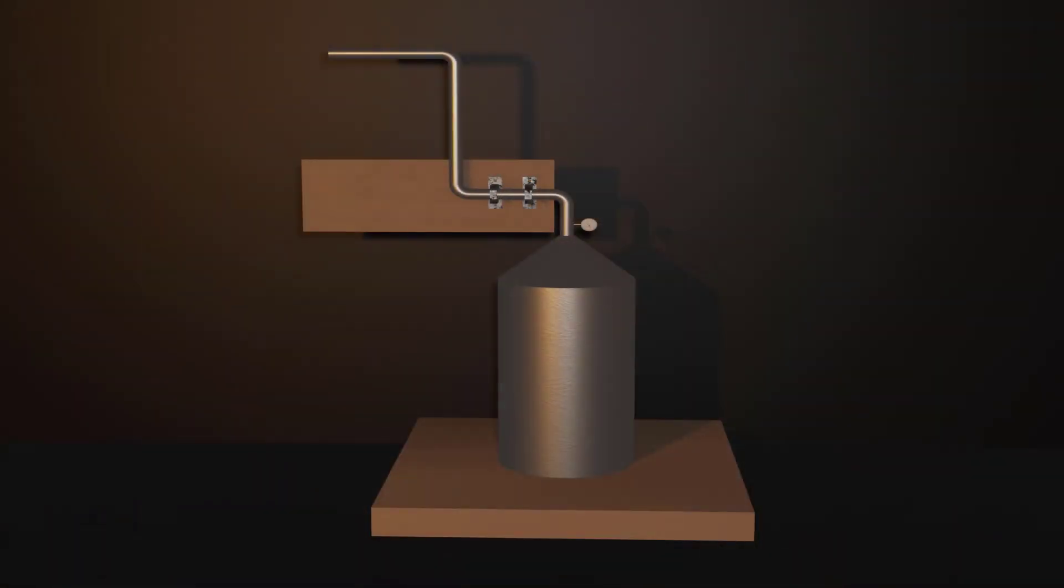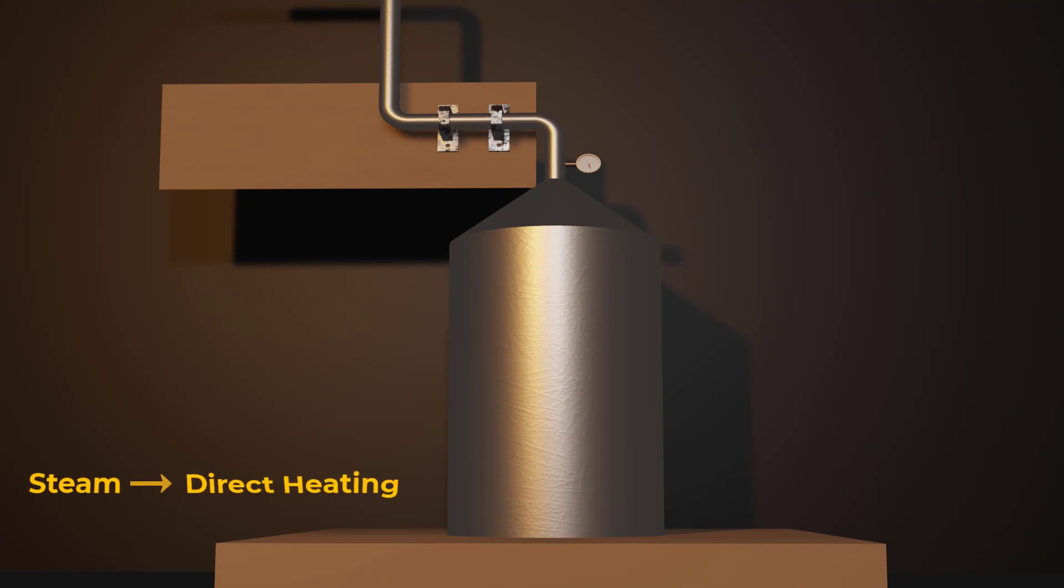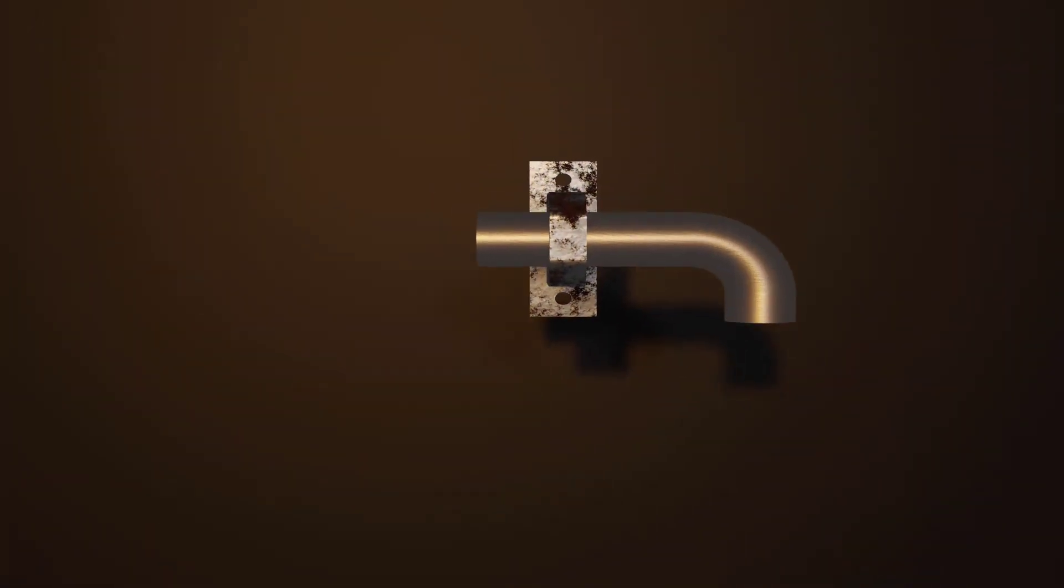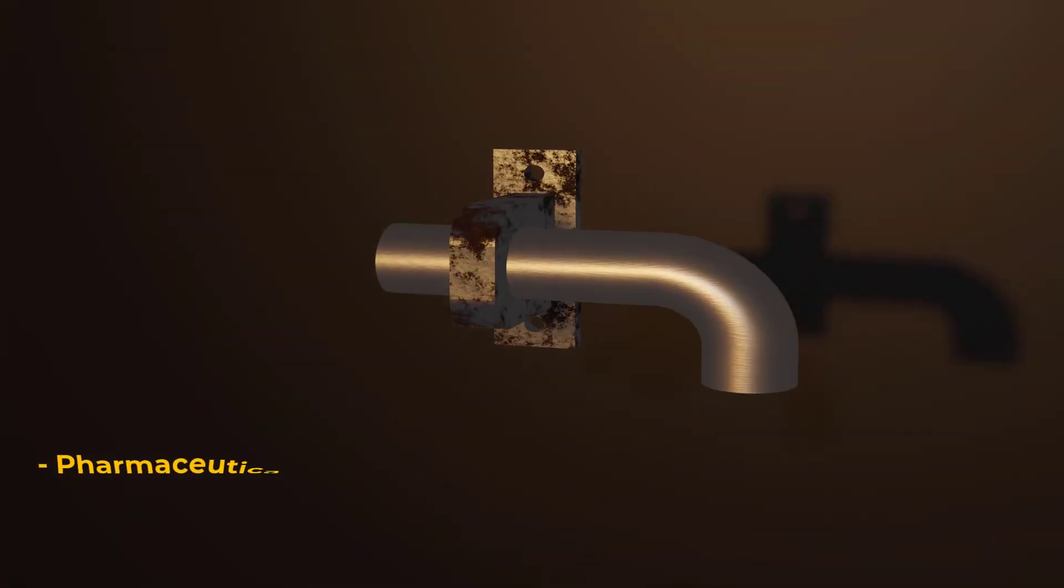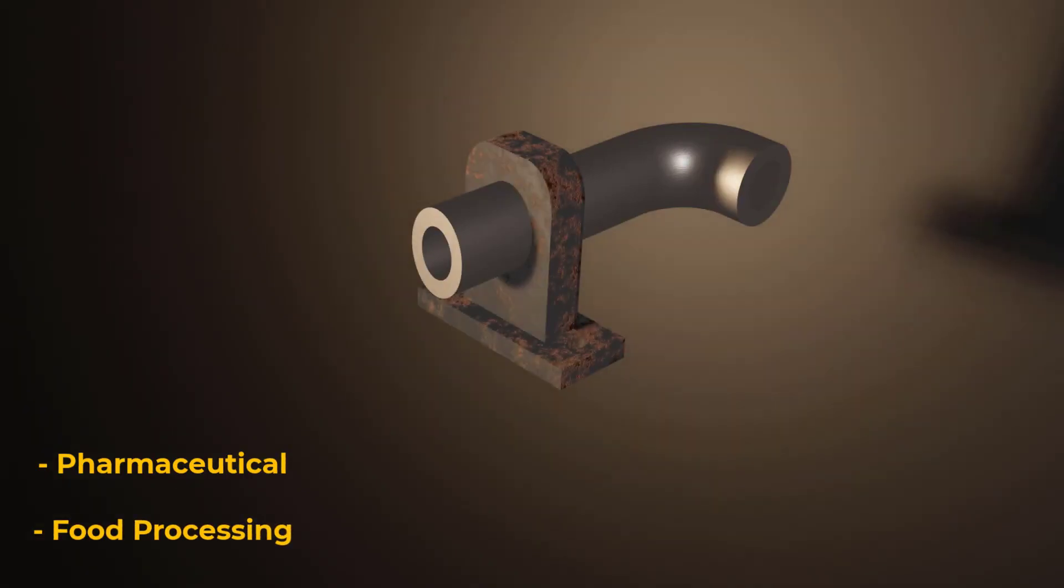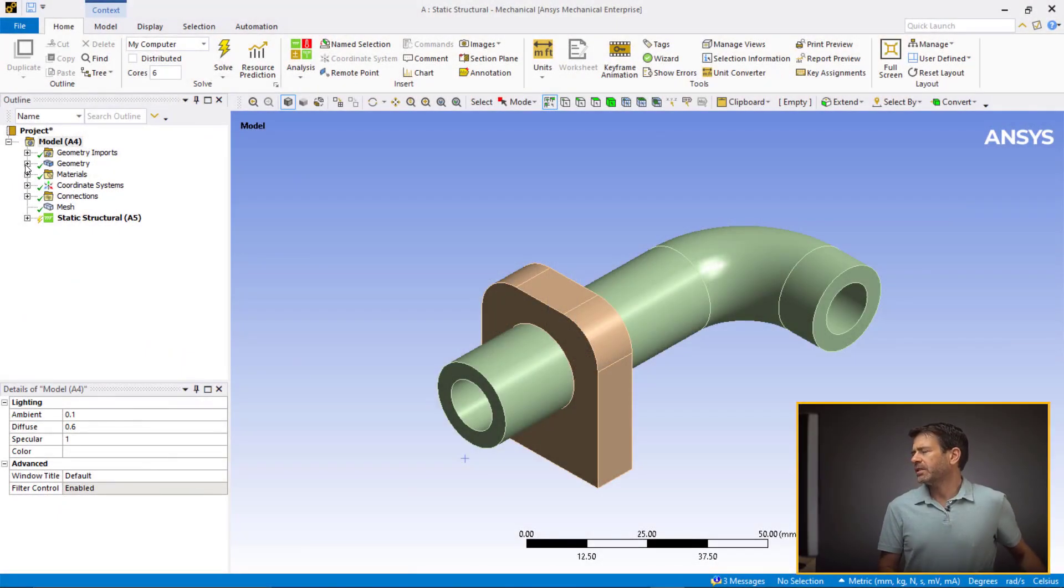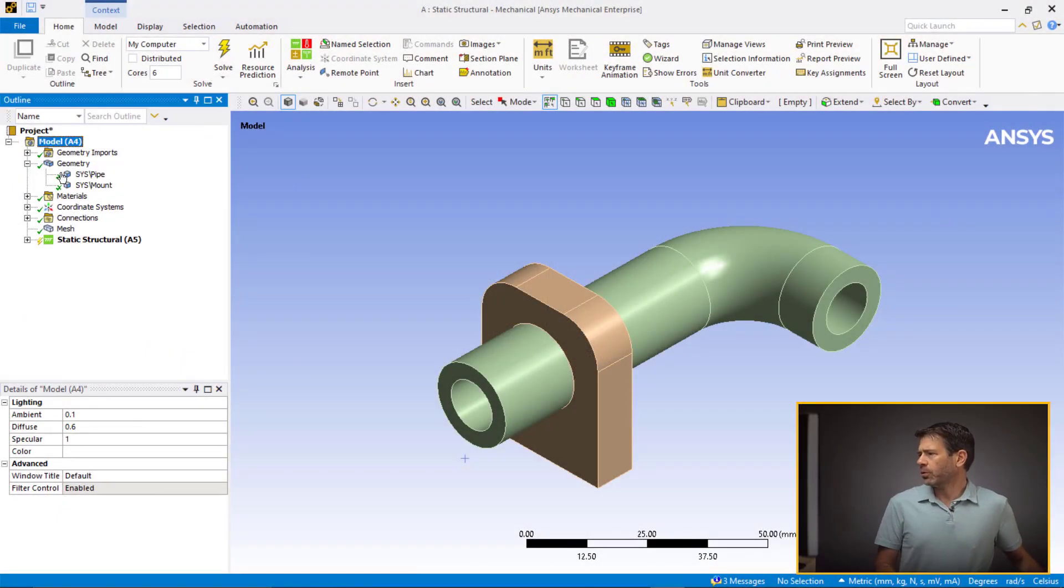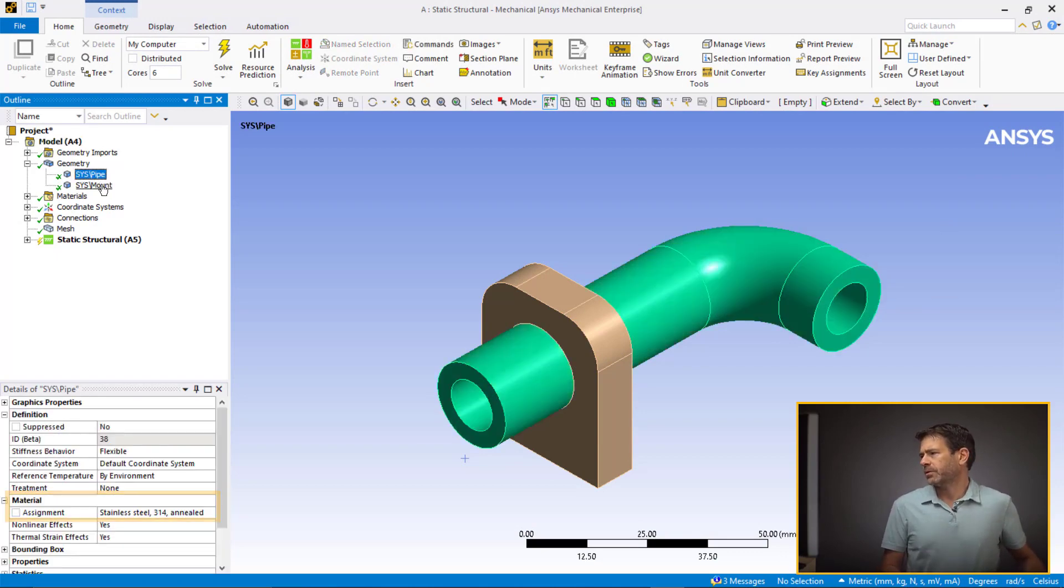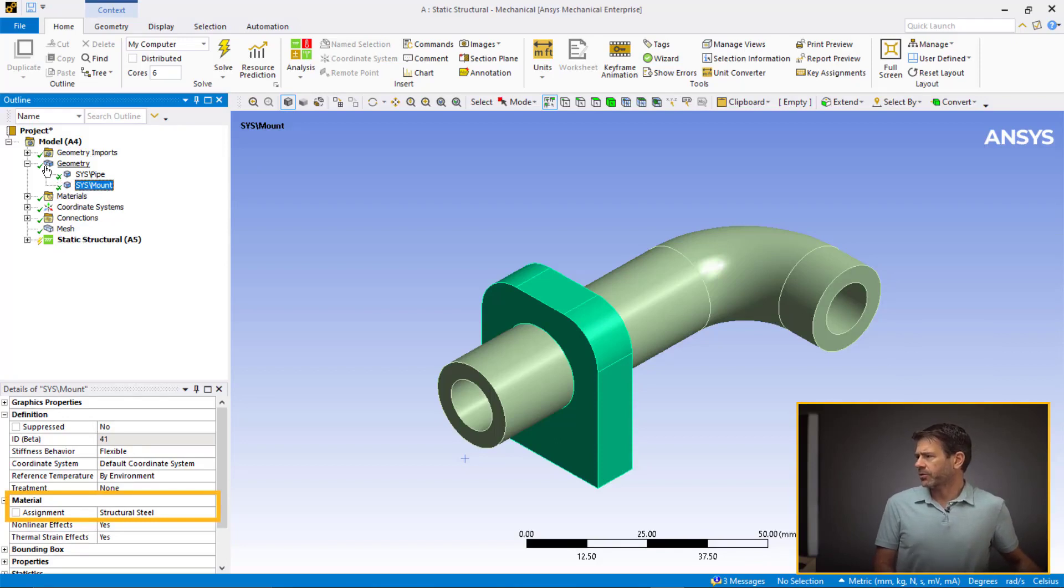Going back to the model we just discussed, it's part of a large assembly of a processing unit which carries steam from the boiler for direct heating. Such applications are usually seen in pharmaceutical and food processing industries. Now, considering the application, we assign stainless steel 314 to the pipe as it's used for biocompatible or food applications. We assign the mount with the default structural steel.